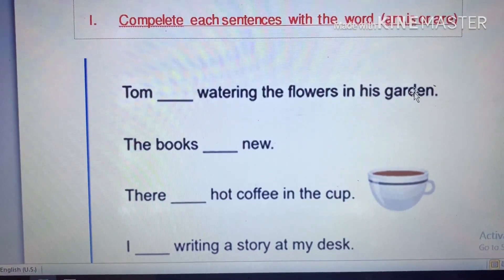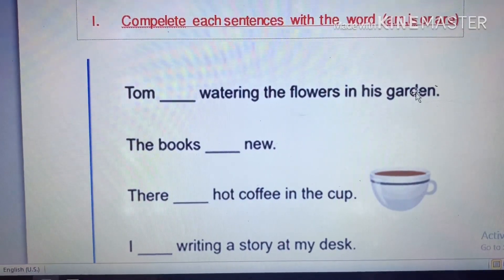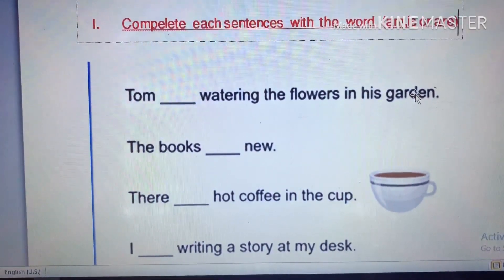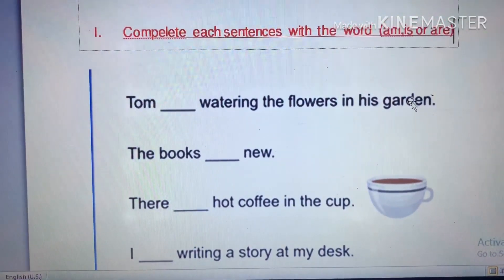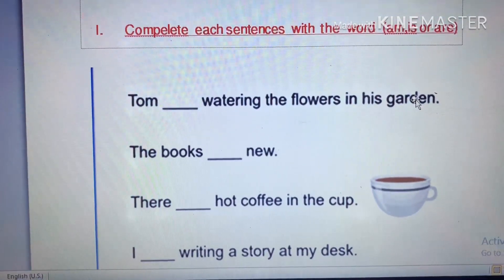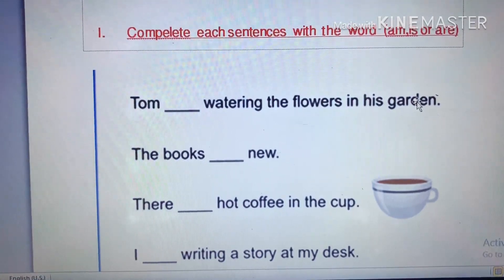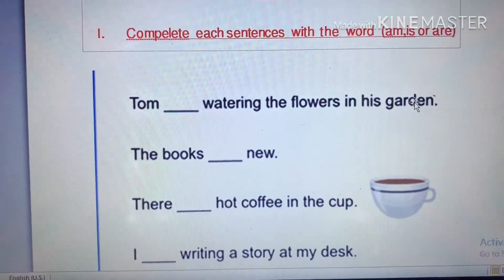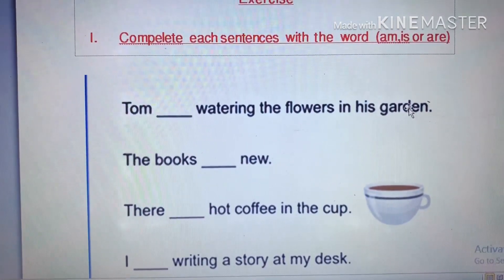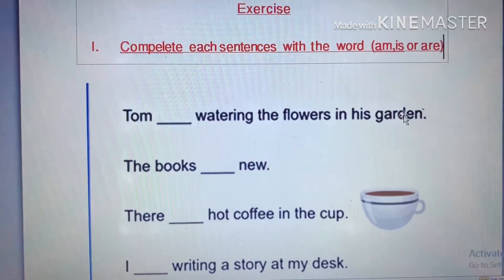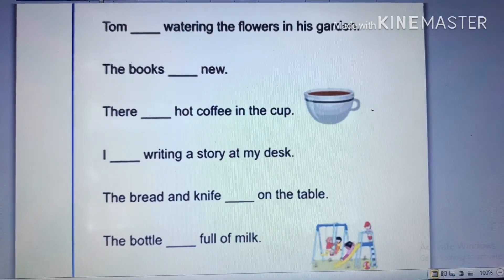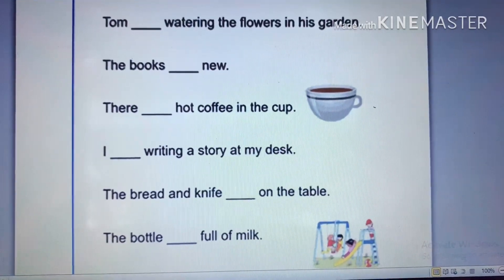Sometimes number two: 'The books new.' The next sentence: 'There is laying hot coffee in the cup.' And: 'I writing a story at my desk.' You need to choose the correct verb to be to complete each sentence.